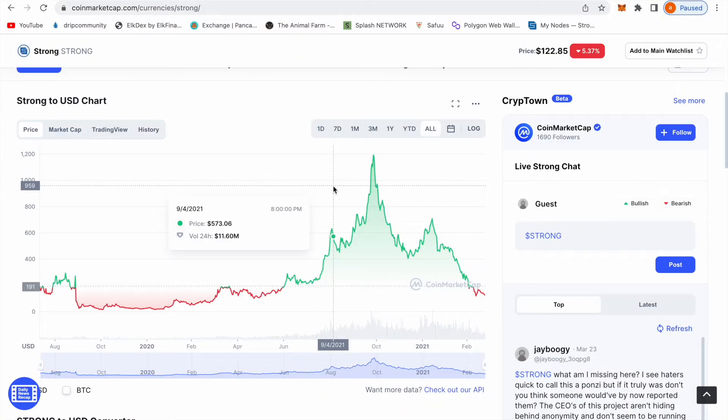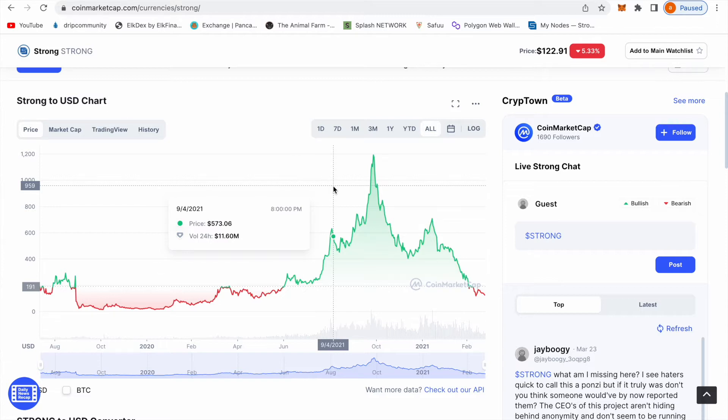I'm going to bypass what is Strong and everything because I'm assuming you already know what Strong is. But if you want me to go in detail, put a comment down below and I'm going to make another video about it.